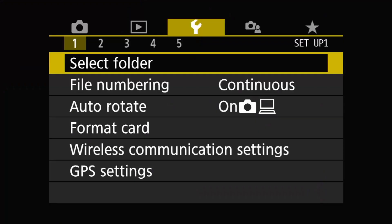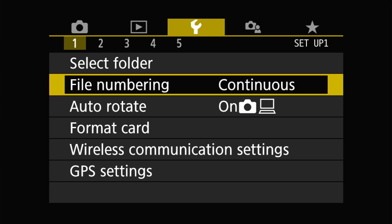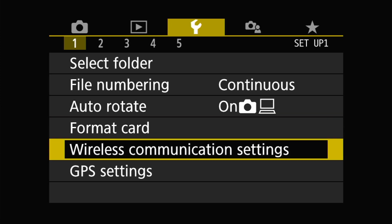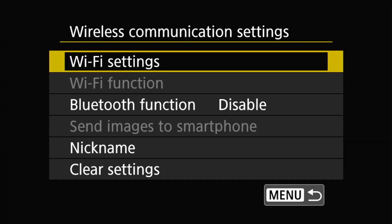Now this will enable you to use your M50 wirelessly. So first things first, click on the menu button and head over to the wrench section. On page one you're going to see wireless communication settings. Choose Wi-Fi settings and make sure it's enabled.